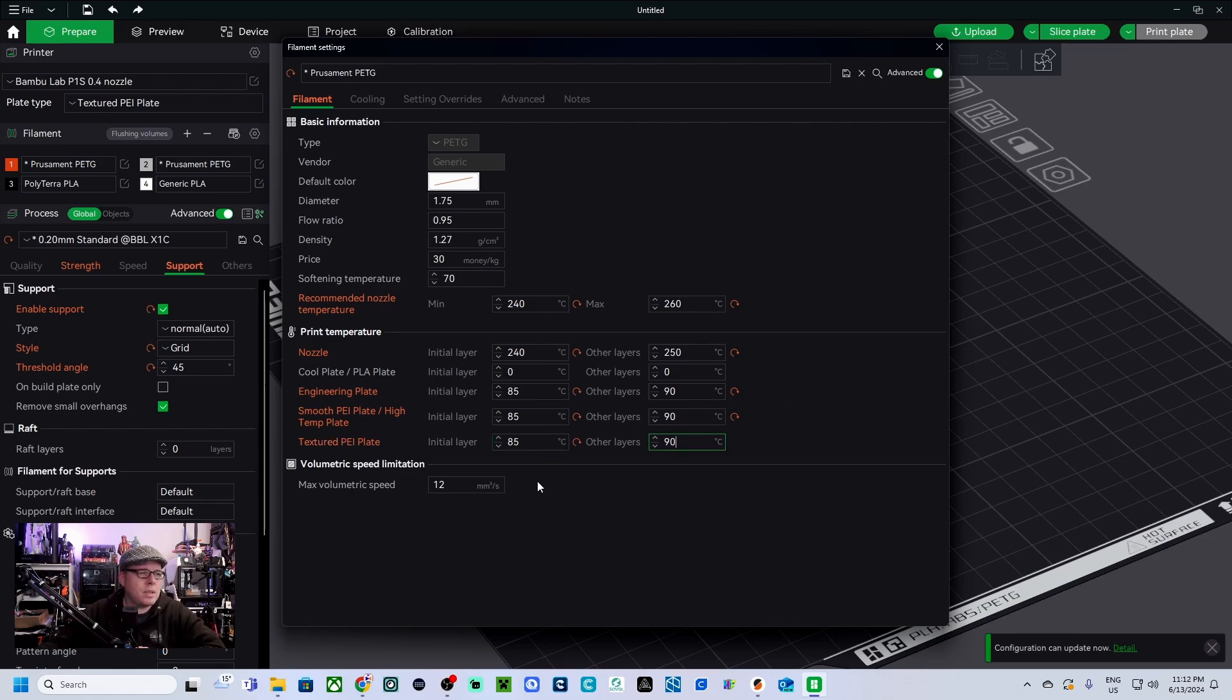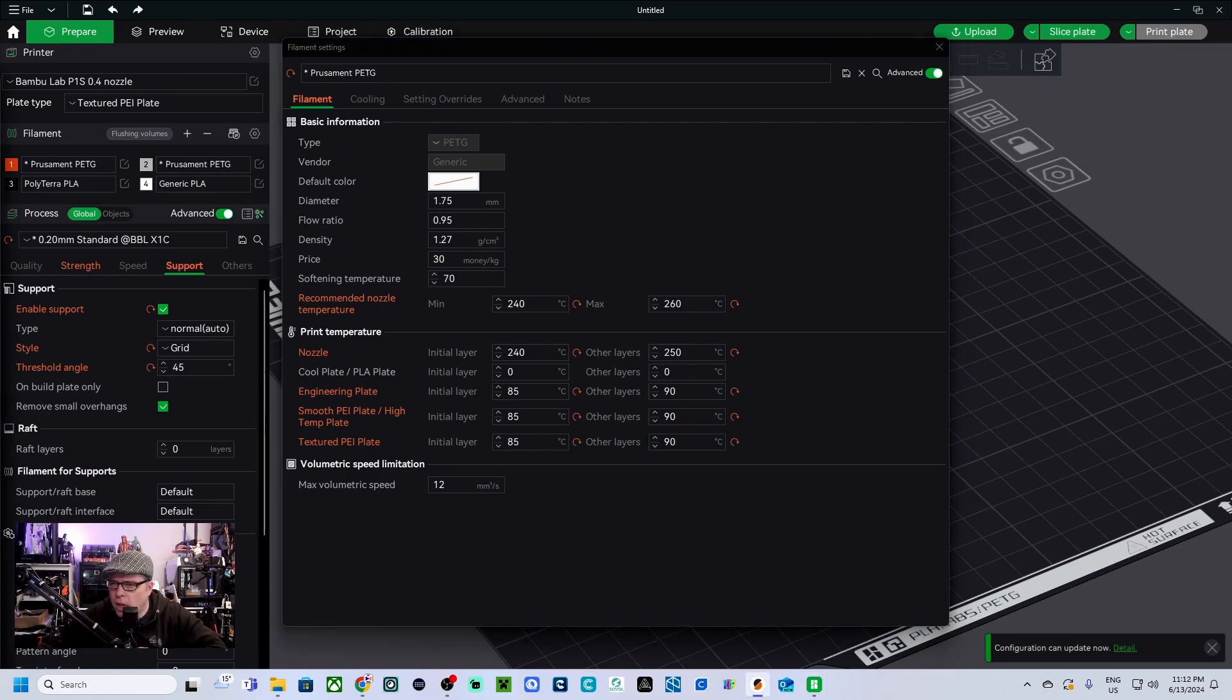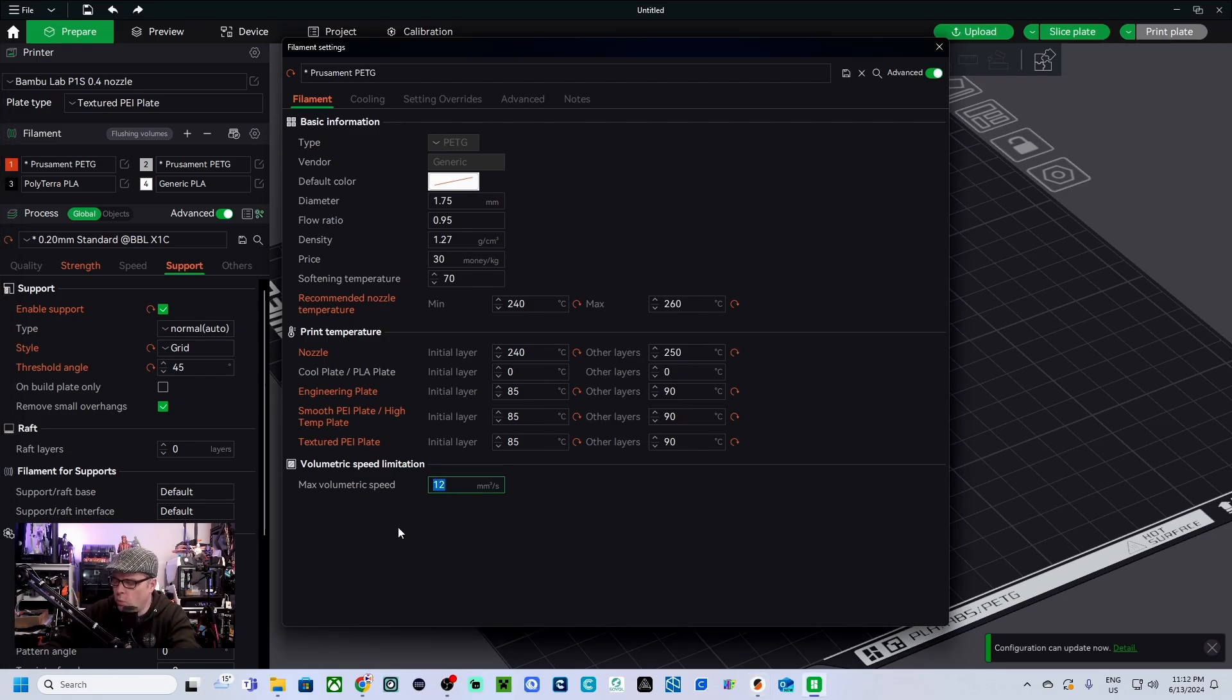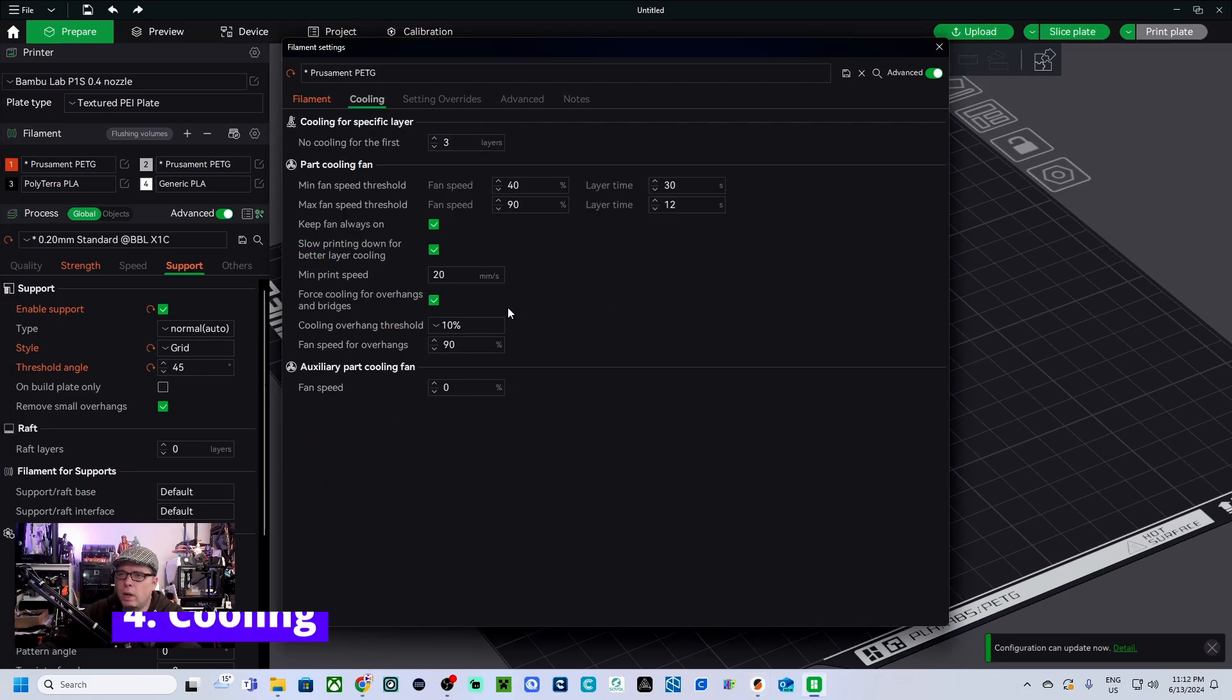Volumetric speed limitation - do we have something like that? Like 12 millimeter cube per second. In PrusaSlicer it's 8 millimeters, so also here we are going to make it the same. For the cooling we are going to check the cooling, we are also going to look in PrusaSlicer.